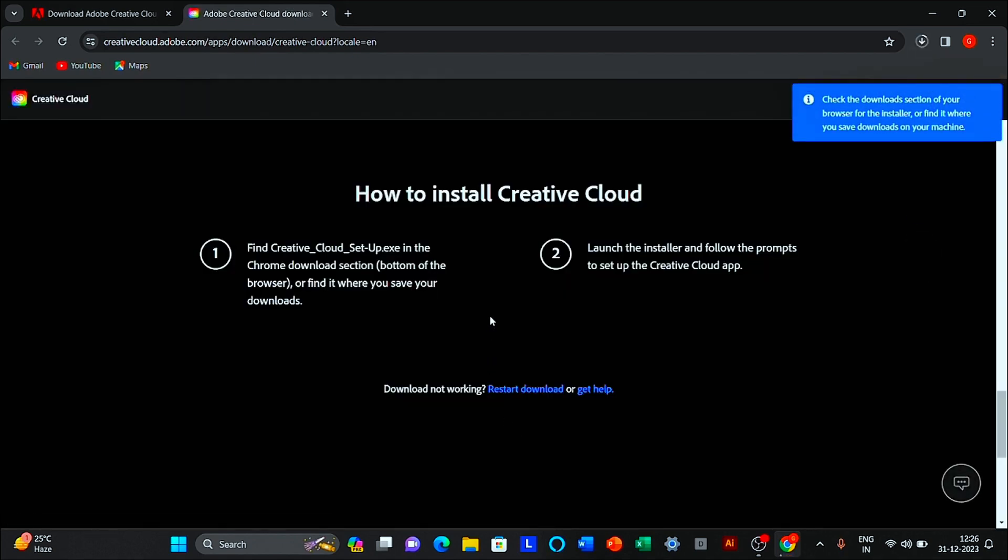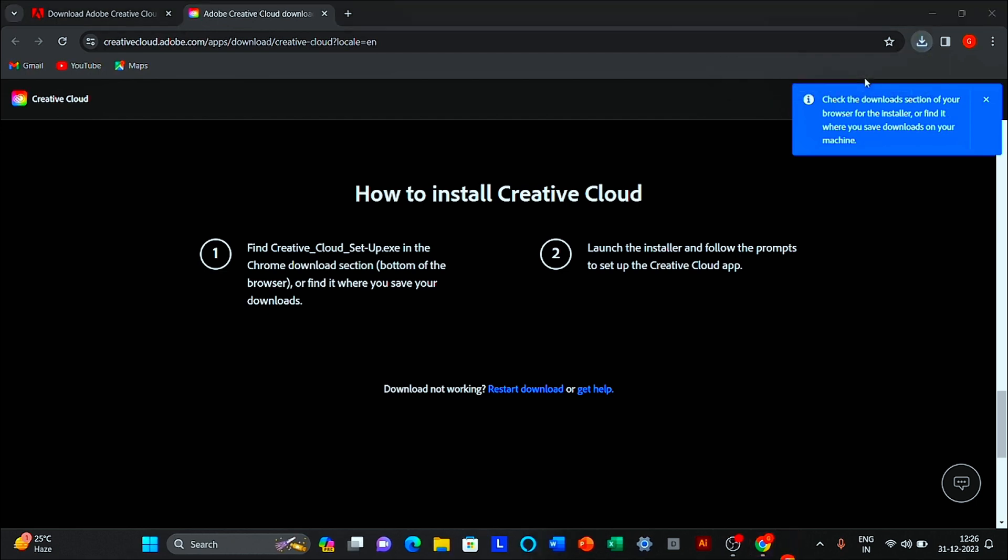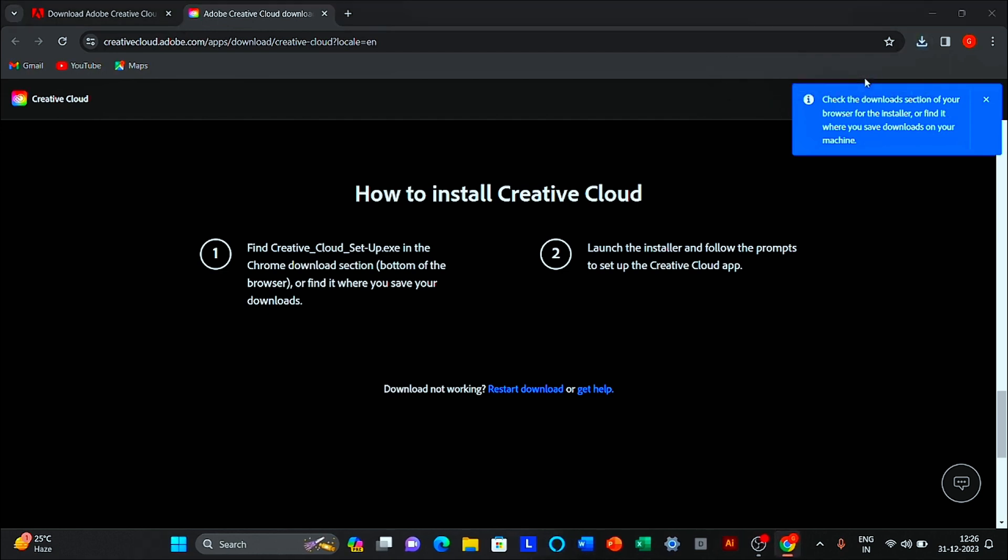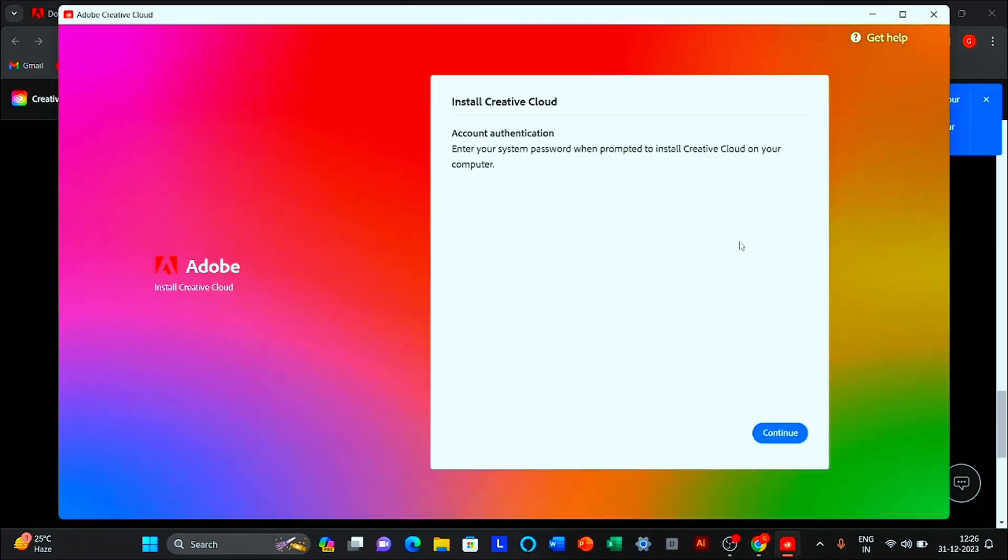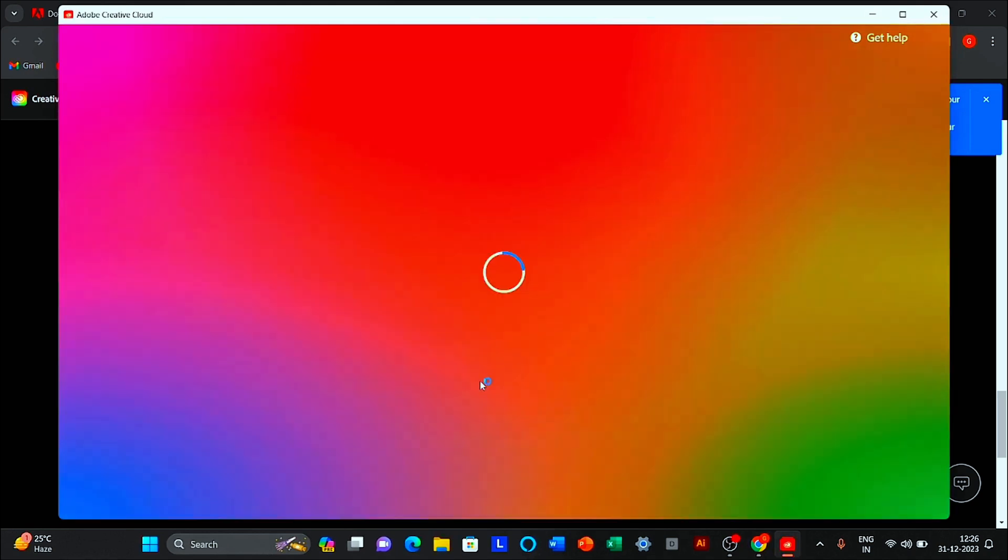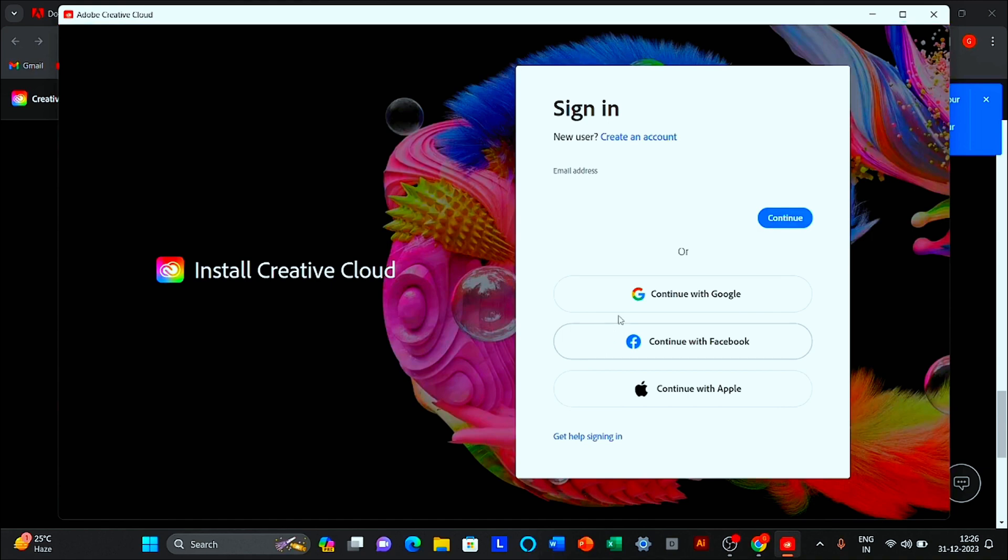Open your downloaded file. Click to continue. Sign in with your Google account.